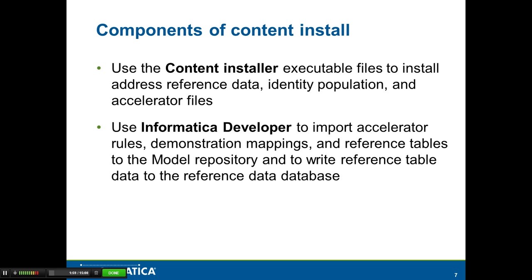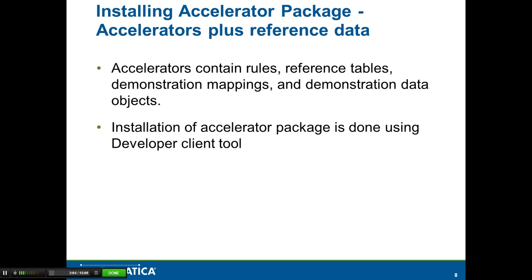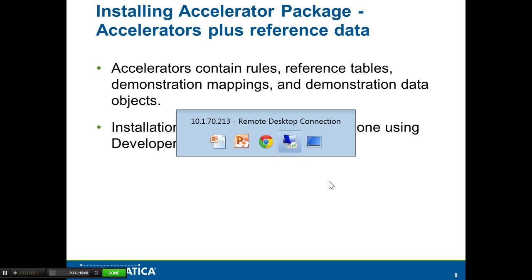Installing the Accelerator package. The Accelerator package refers to a set of accelerator files, which are pre-built mappings or rules that Informatica provides, which also includes reference tables that are required for these rules or demonstration mappings to run. To install the Accelerator package, you will use the developer client tool.